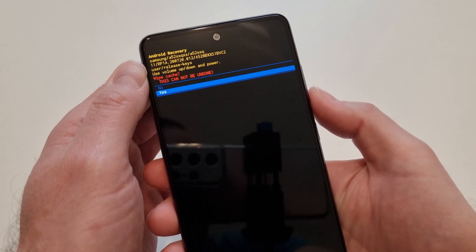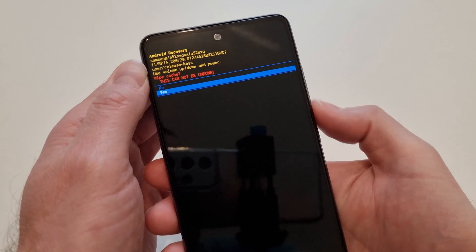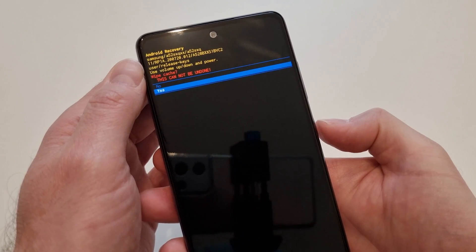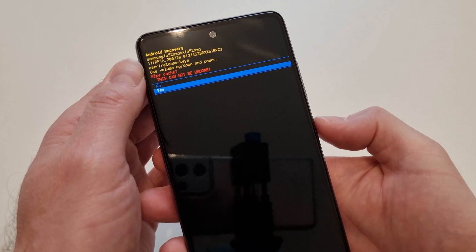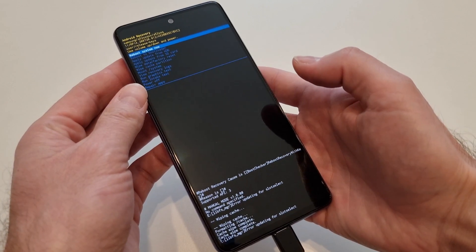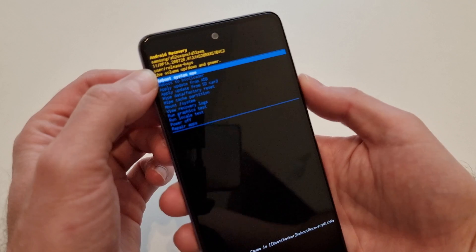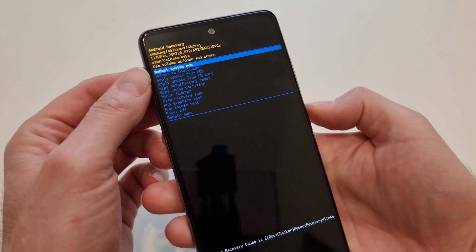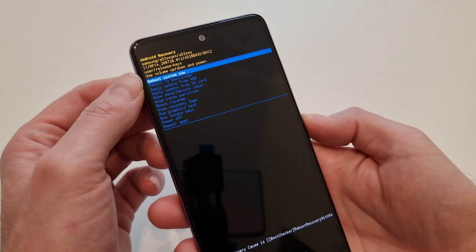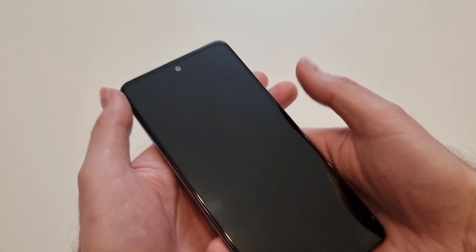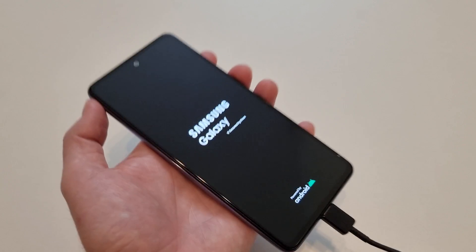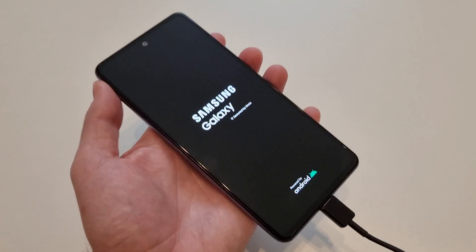I'm on Wipe Cache Partition now. I'll press the Power button — it asks if I really want to do that. I navigate with Volume Up/Down and select Yes, then confirm with the Power button. The phone has now cleared the cache partition. All I need to do is select Reboot System Now and the phone will start in normal mode.